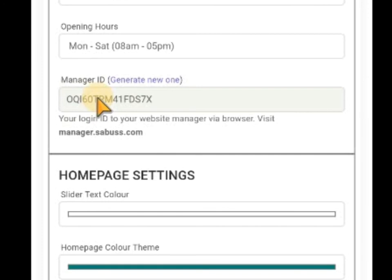Then go to manager.service.com to log in to your manager address. So if you don't want to use Samara Bot to manage your website, you can still go to manager.service.com to manage your website by providing this Manager ID. That's all.